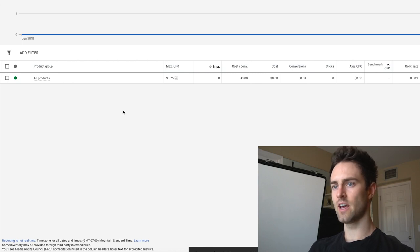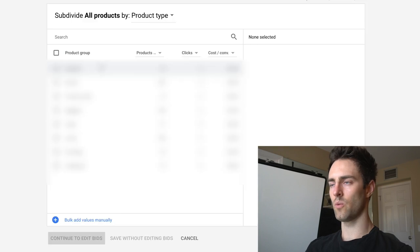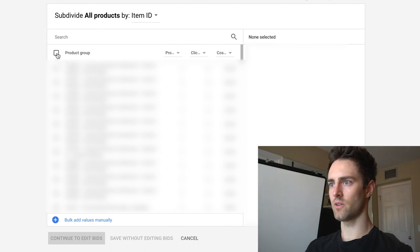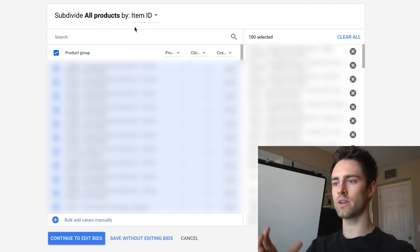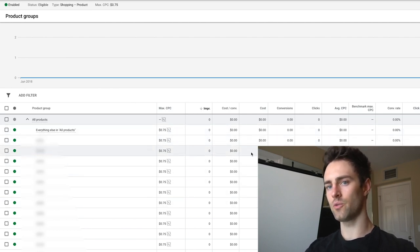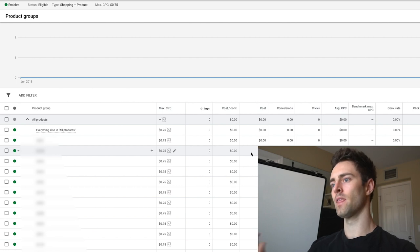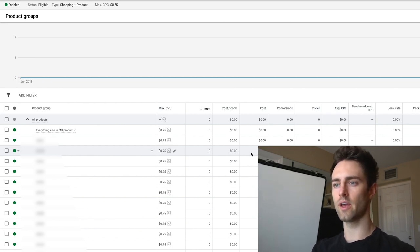Once all your products are in, the next thing you need to do is separate them by item ID. Click the item ID option and select all so you have all your IDs in one row — this lets you bid individually on each product. Some products will do better than others, and it's important to bid differently on them.